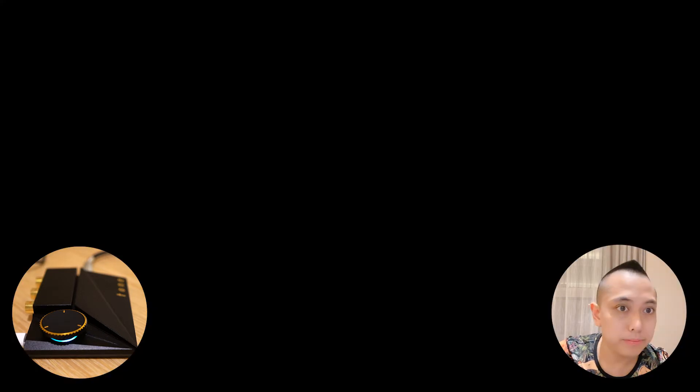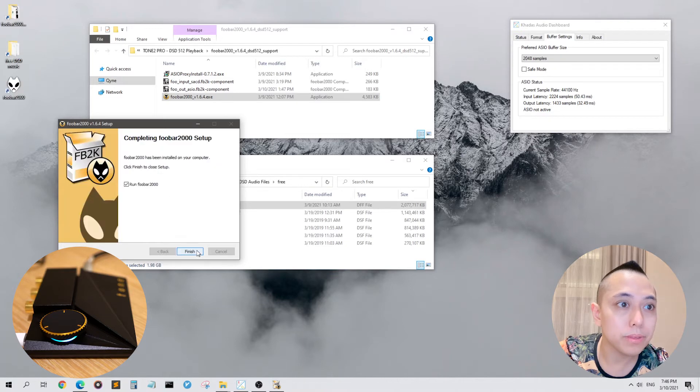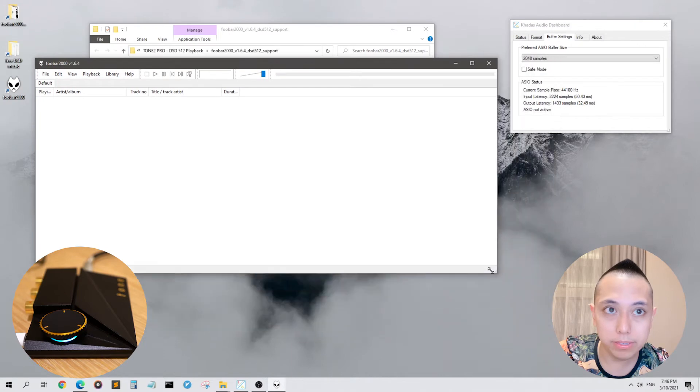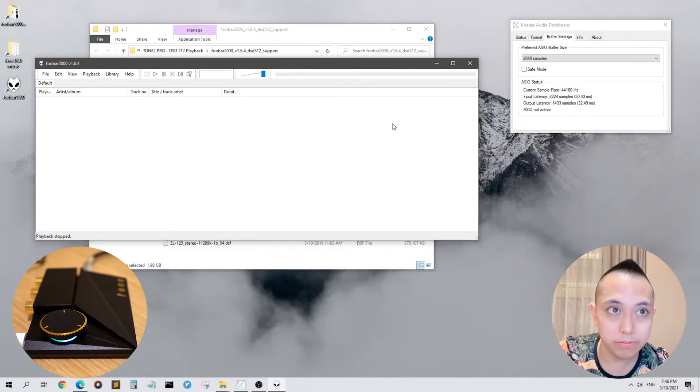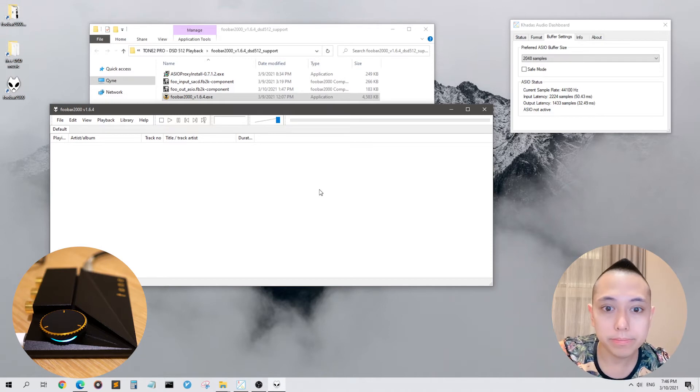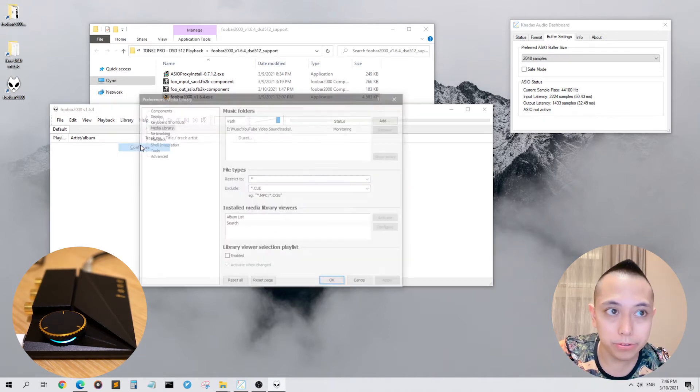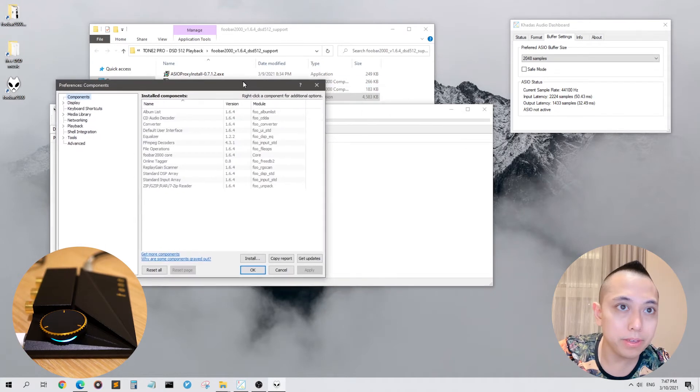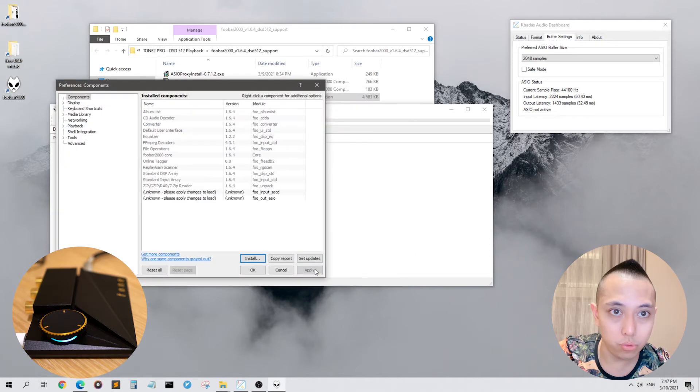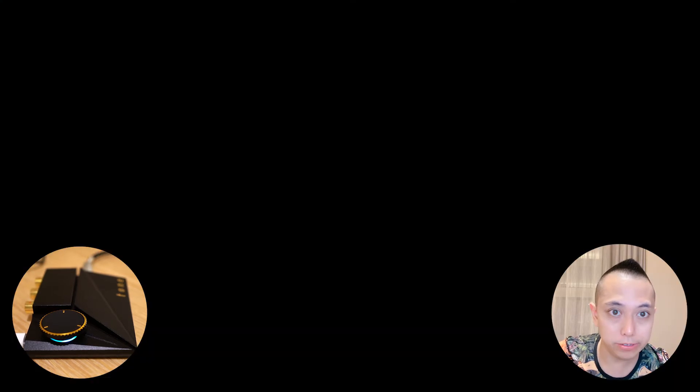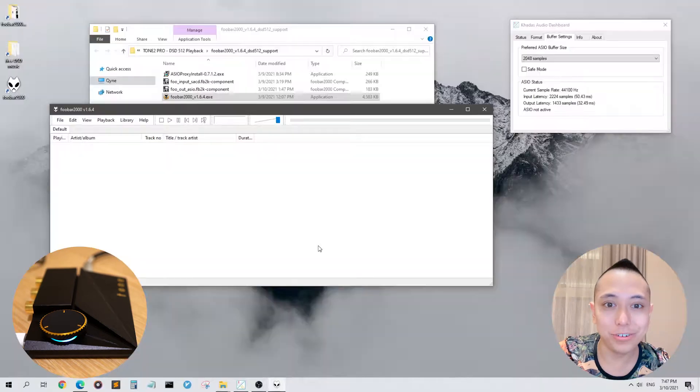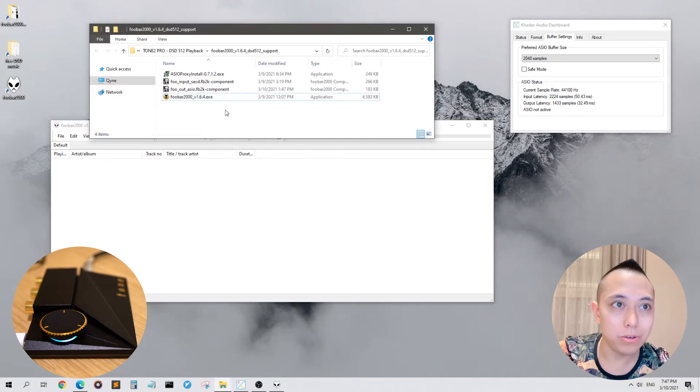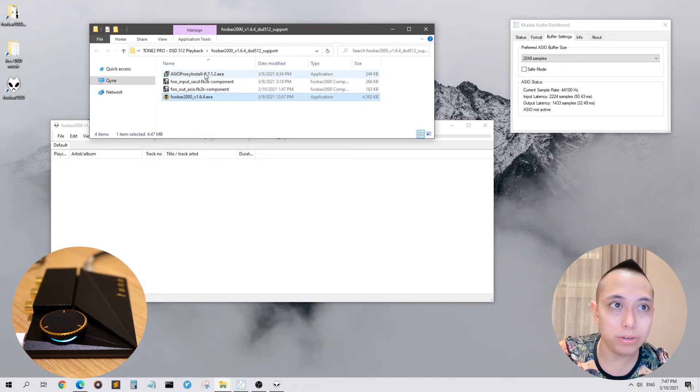The first step is you download it from this link which I've provided in the YouTube video description and then the first file you want to open is this one. Standard installation, just install it, run it. After you run it, it will be like this, blank, empty. It's a very simple free software so don't expect too much. Then we're going to click Library, Configure, Components and then you're going to click Install and you're going to install these two components. Click Apply and it needs to be restarted. This is like a true blue Windows software that needs to be rebooted each time you do something. Now that we've installed these two components and FUBAR 2000 you want to install the ASIO proxy driver here.